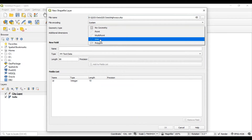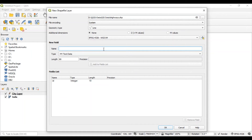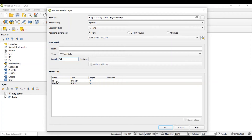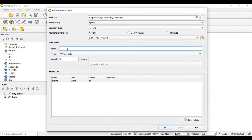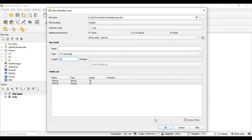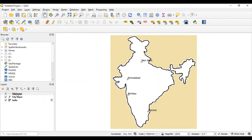Select geometric type as line, because we want to represent lines in this layer. Then give it a name field and keep the size as 50. Add this field. Also create a field for the national highway ID, keep the size as 10, and add this field. A new layer for representing highways is now added to this project.